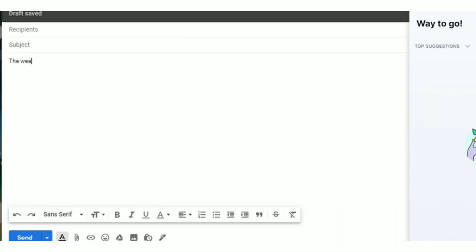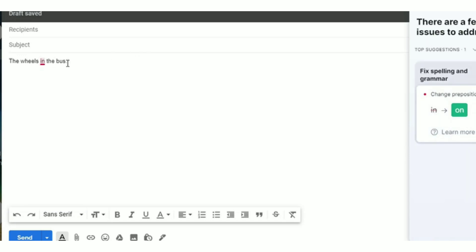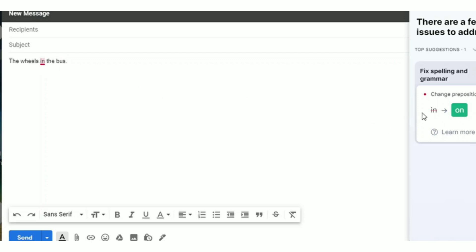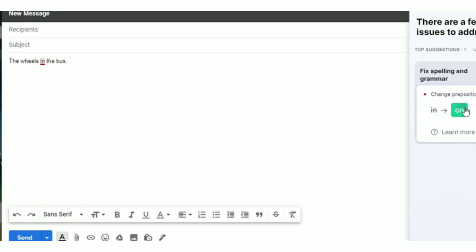Let's try it in email. I'll misspell 'wheels' — and automatically Grammarly corrects it. I'll type 'on the bus' and Grammarly suggests using 'on' instead of 'in.' We can click either the red underline or the window to apply the correction.